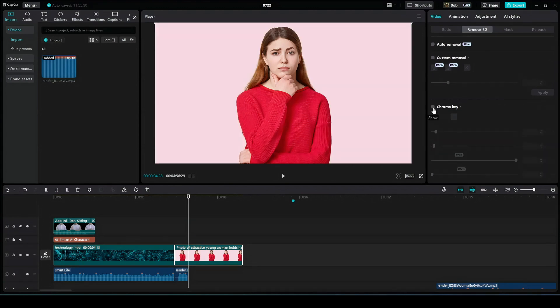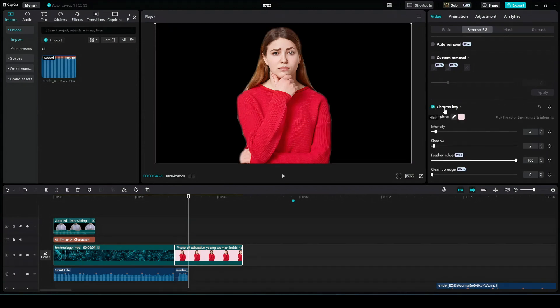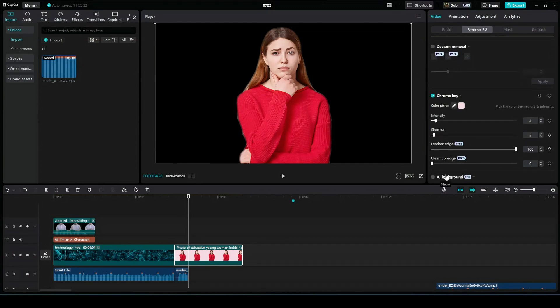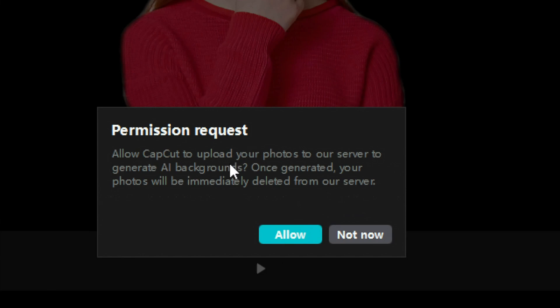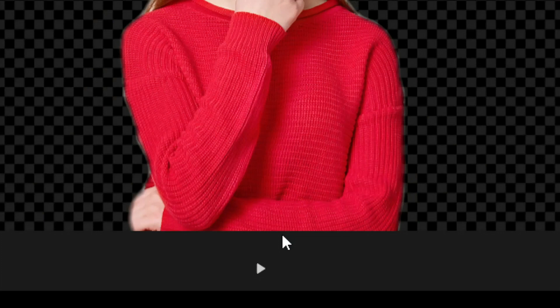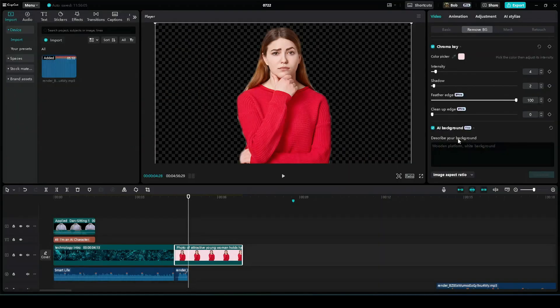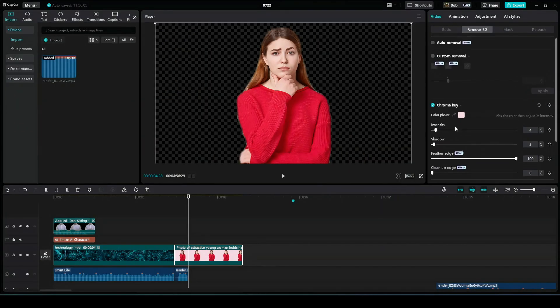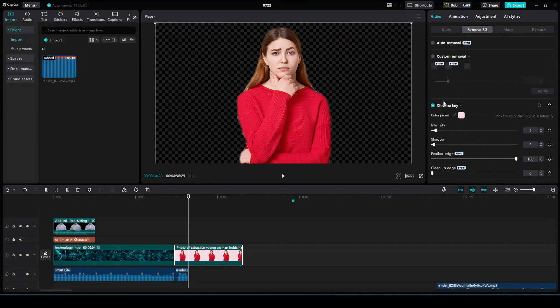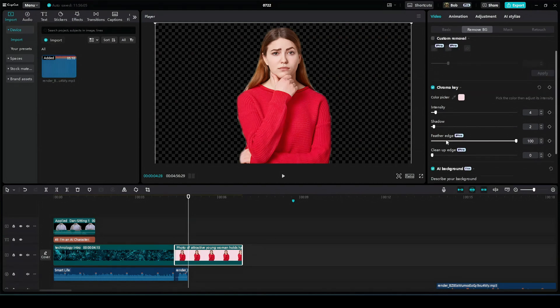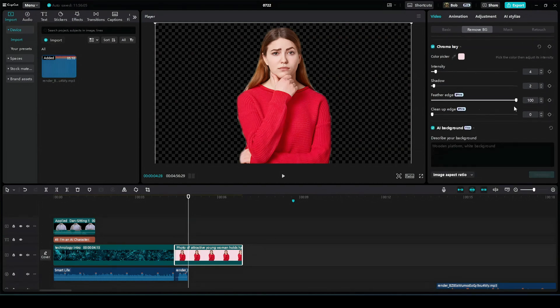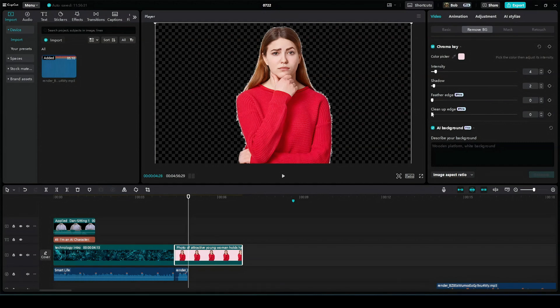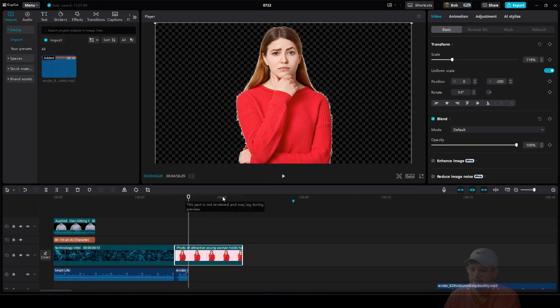If we have the chroma key box clicked, come down to the bottom, we have something called AI background free. You get a permission request that says, allow CapCut to upload your photos to our server to generate AI backgrounds. Once generated, your photos will be immediately deleted from our servers. Okay, knock yourself out. And what you have here is an AI image generator. So if you want to muddle through chroma key without the AI features of feathering the edges and cleaning up the edges, then hey, you get to pick your own AI generated background.